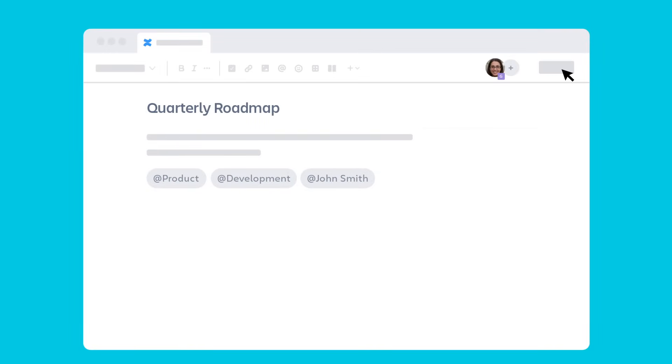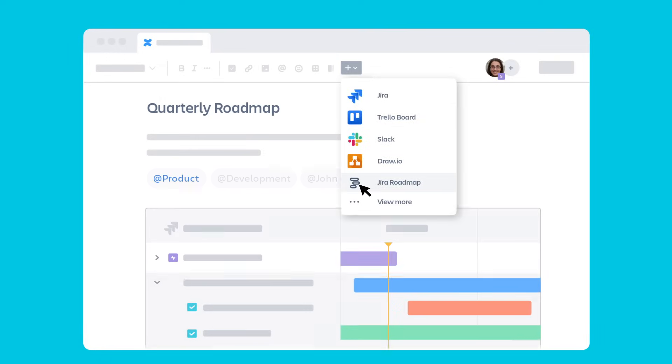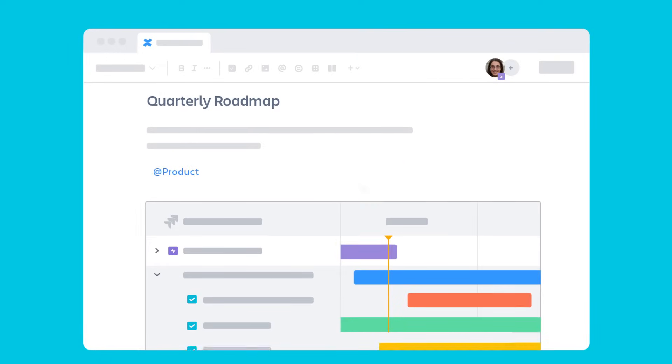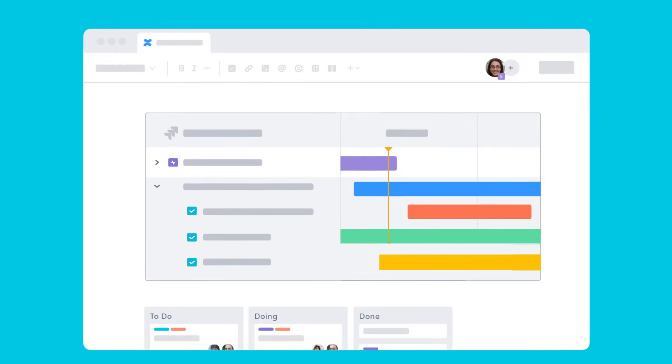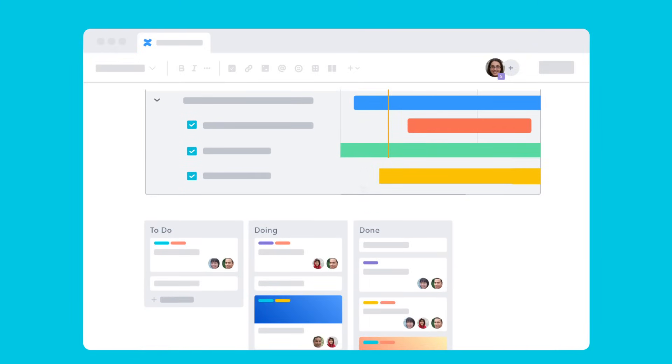Once you publish your page, you can easily share with the rest of your team for feedback. With the addition of automatically updating roadmaps, JIRA issues, and Trello boards directly to pages, your team will have a single source of truth for all work in progress.